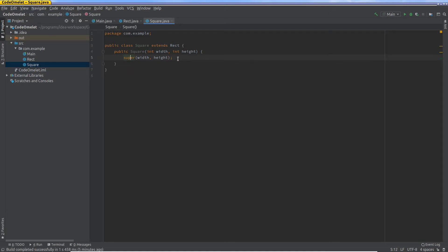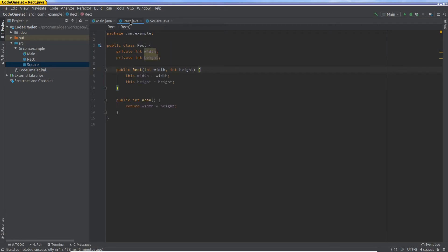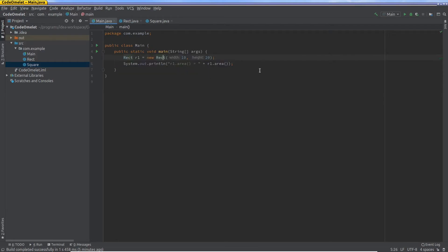So now just by writing this amount of code, we've got a new data type which inherits or extends the rect data type. And rect has a lot of features which we don't need to duplicate here because we get them by default. So one of the features rect has is it has a function called area. So let's see how this works. It's clear cut here that when we have a rect, how everything works, but let's try it with a square now.